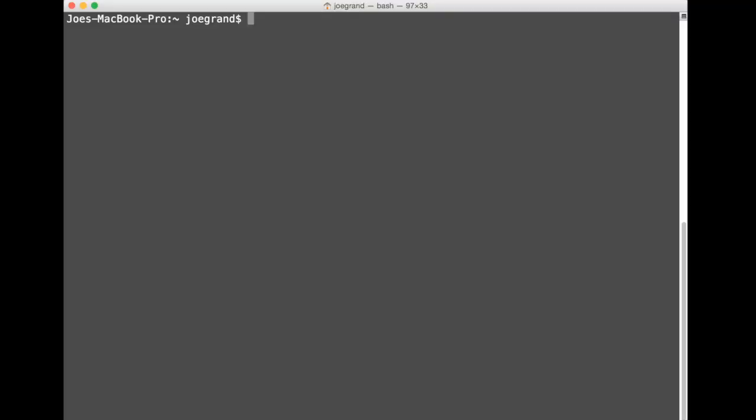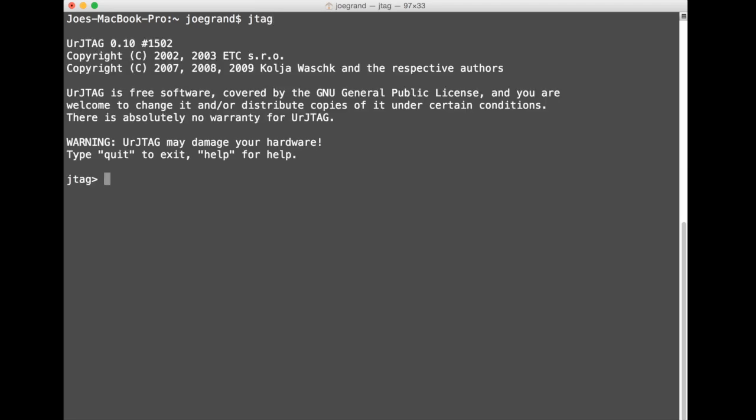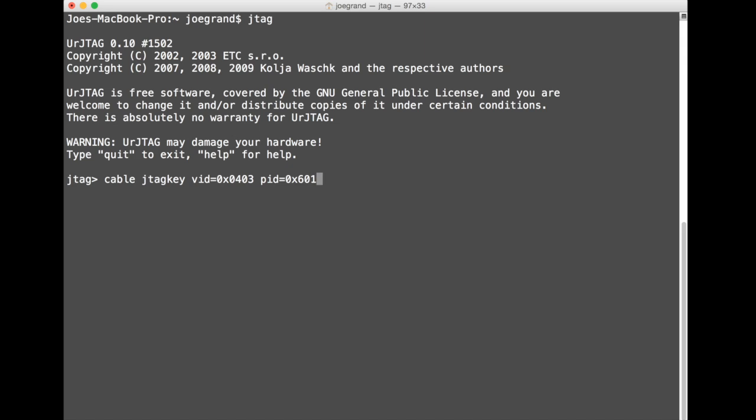So the first thing we need to do is run the UR JTAG tool and I already have that pre-installed on my machine so I can just type JTAG and it's going to load up. So what we need to do to get our hardware set up is we're going to define the JTAG hardware that we're using. So we're gonna type cable JTAG key, put a vendor ID of 0403 and a product ID of 6010.